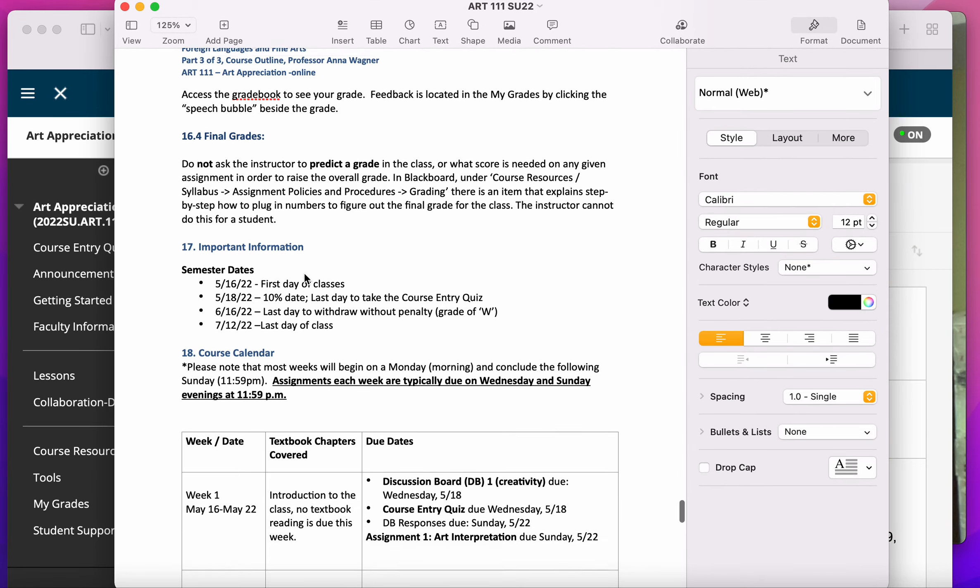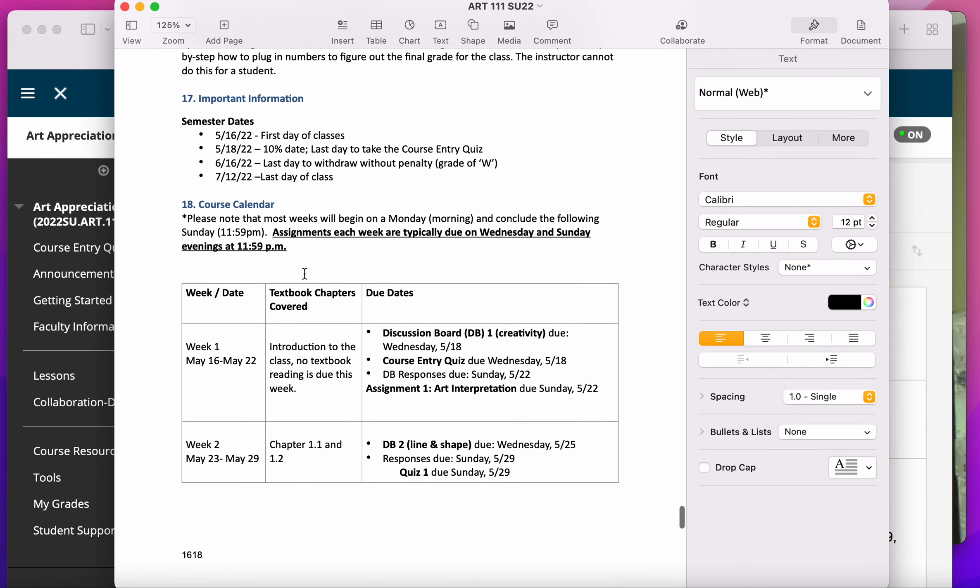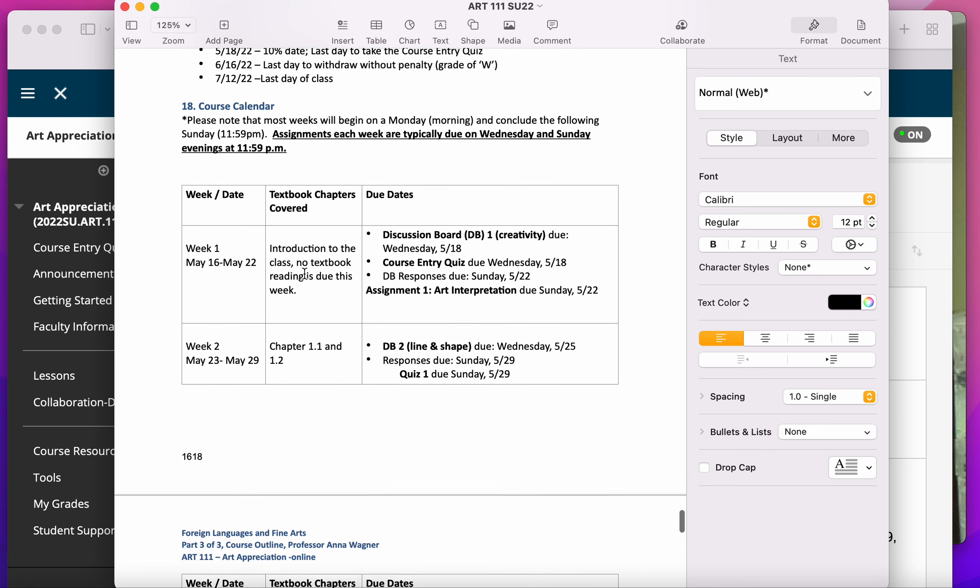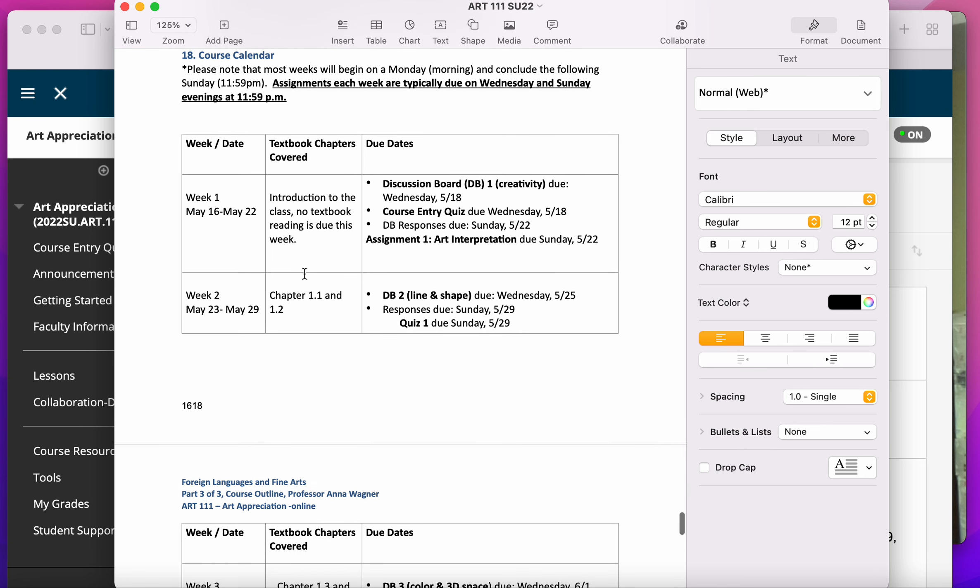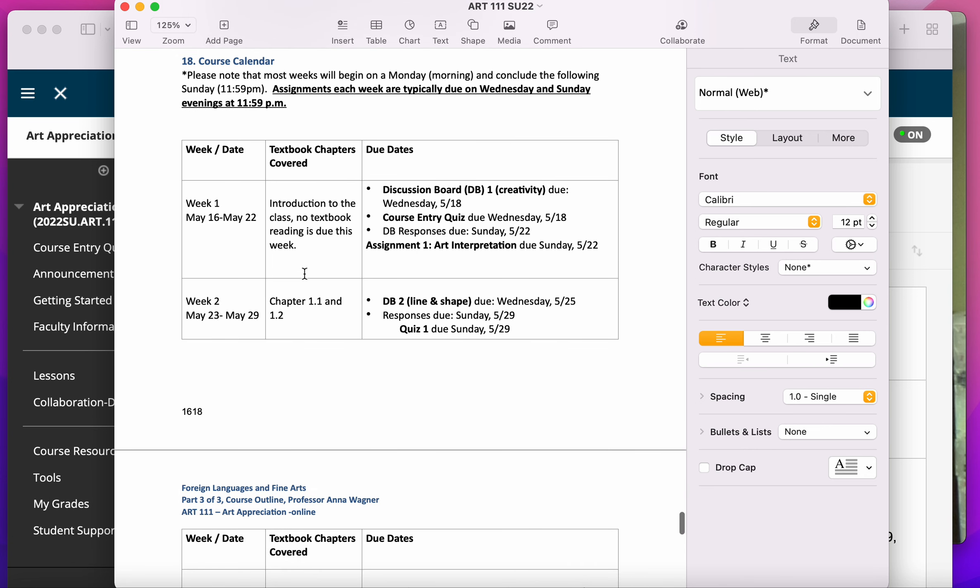And then if you keep scrolling down, you can get to the course calendar. So the course calendar has all the due dates for all of your different assignments.